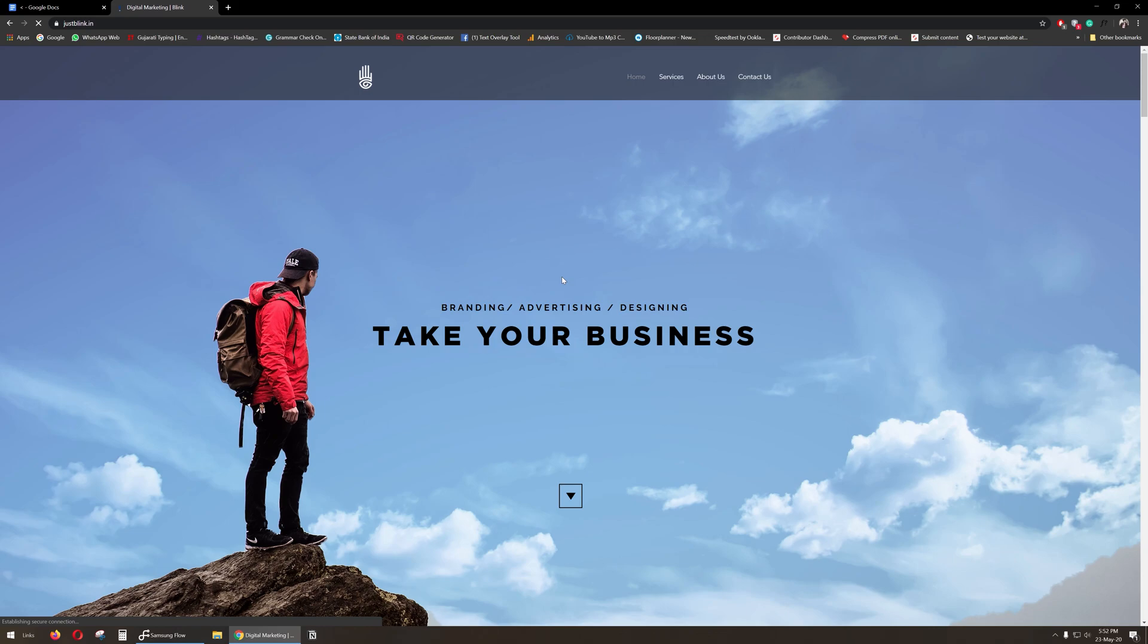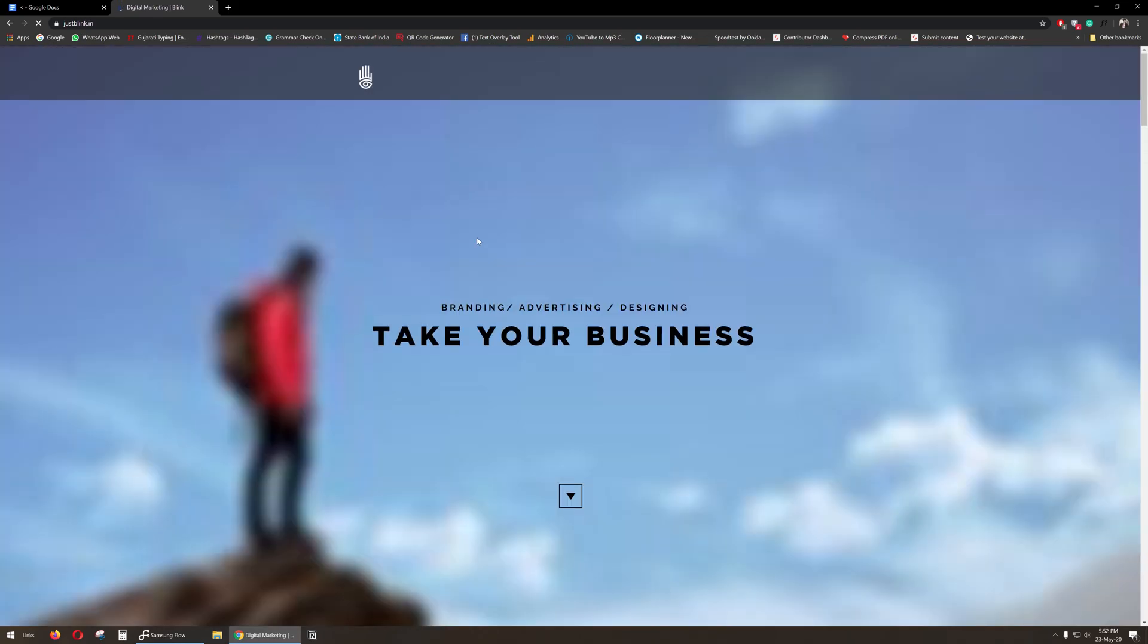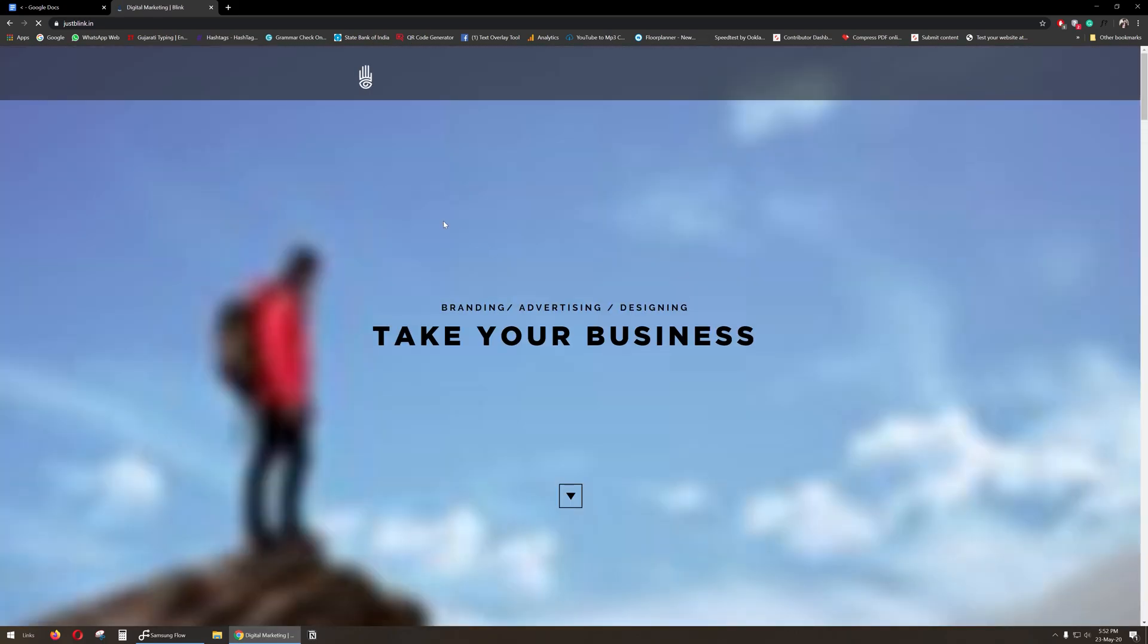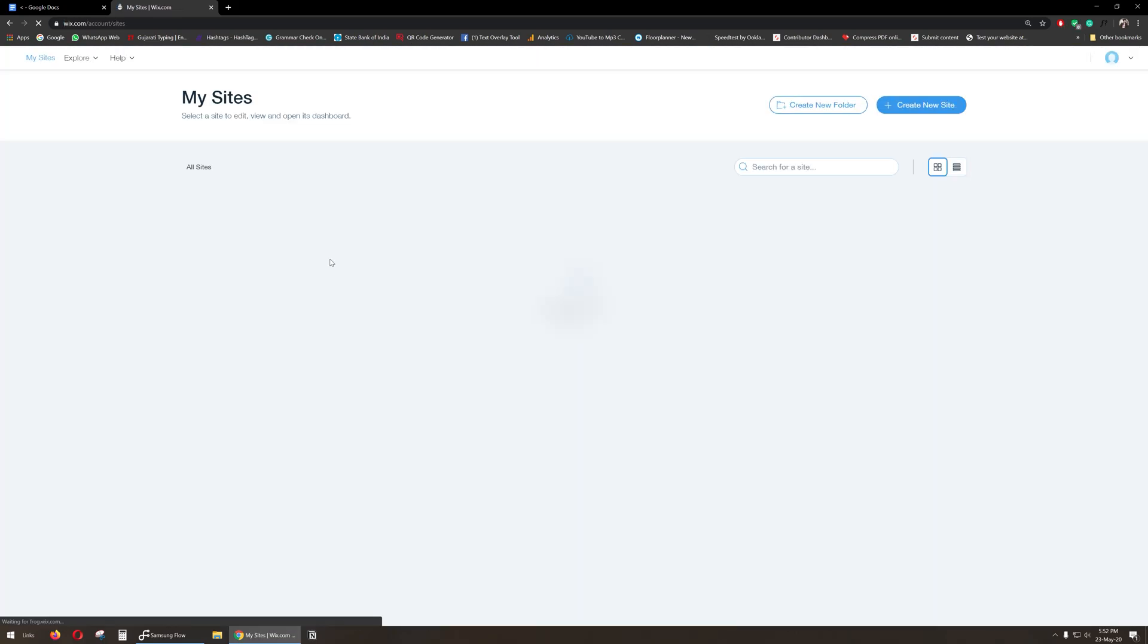So let's start. Let me take you to my website first. As you can see, there is no preloader right now, so let's add a preloader. Go to your Wix account.